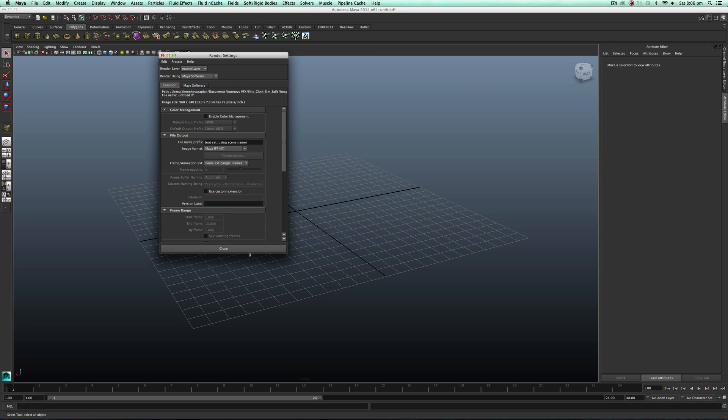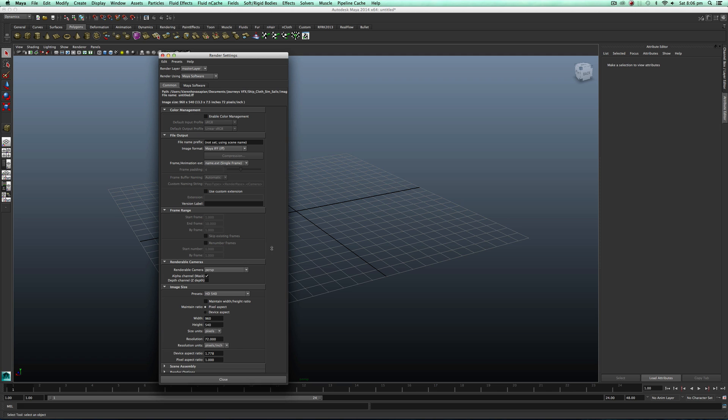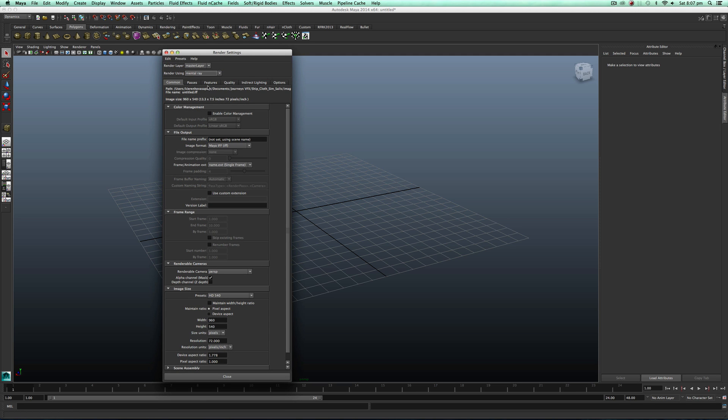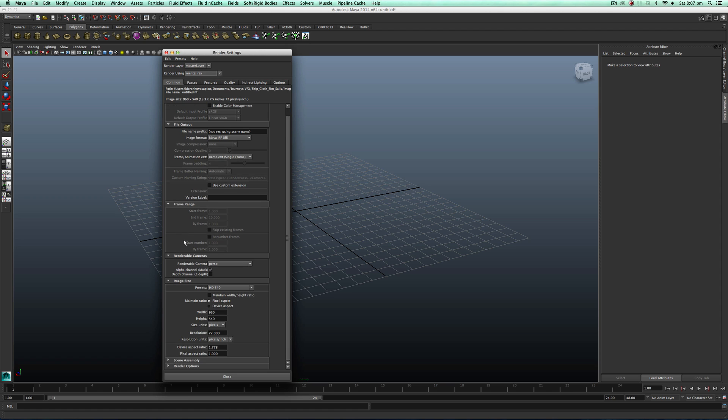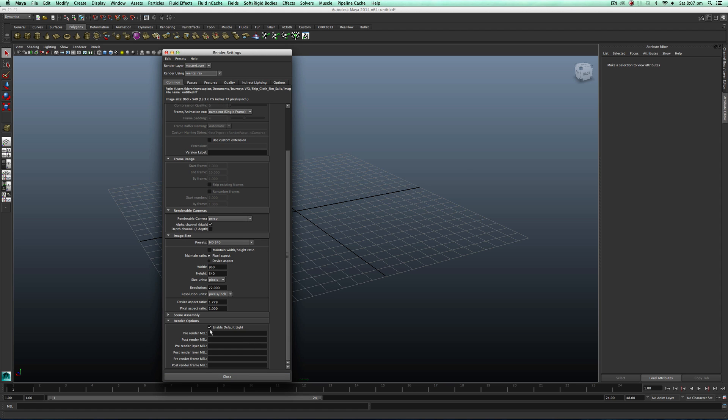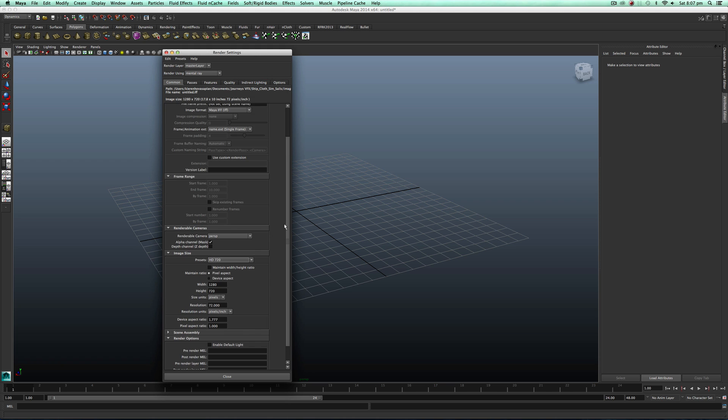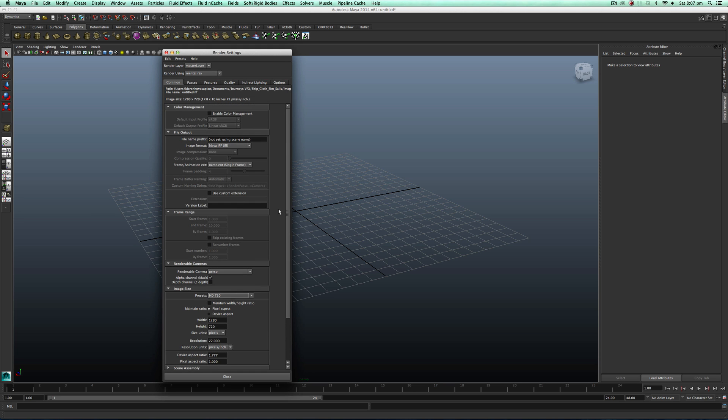First, we just want to come into our render settings by clicking this little tab here and going down and enabling our mental ray. Now we just want to make sure our default lights are off in the scene because we don't need them. Now let's go to our presets and turn on our 720p. That's just a good starting frame to get started and let's just chuck that on to JPEG.